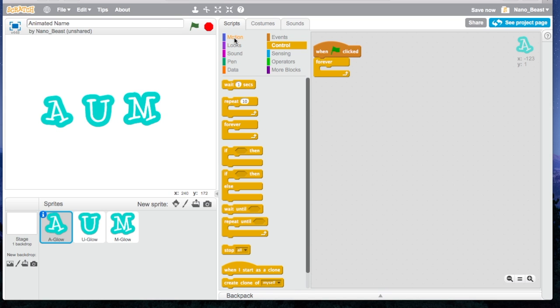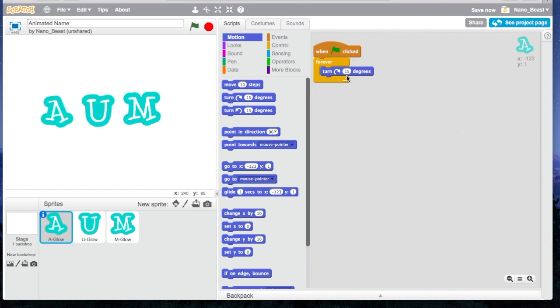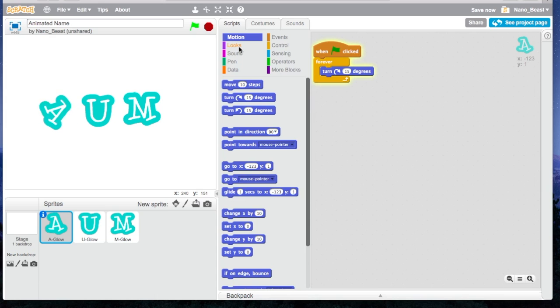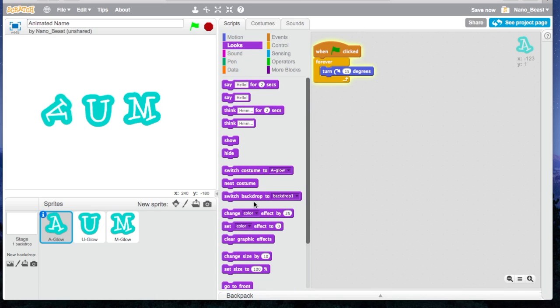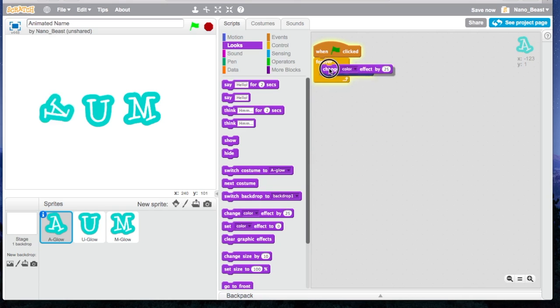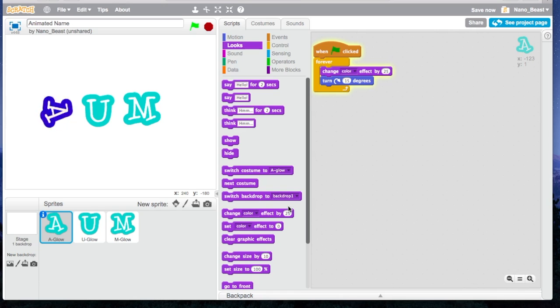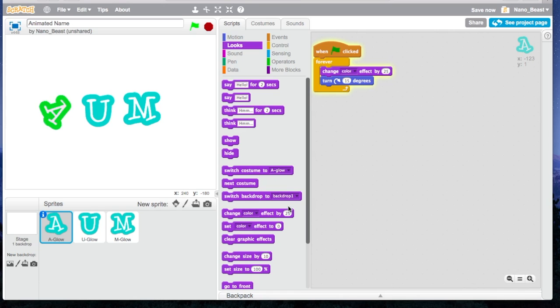We're going to go to Motion, and we're going to make it turn 15 degrees. So right now it's spinning, but I also want it to change color. I'm going to go to Looks, and then I'm going to press Change Color Effect by 25. Now it looks really crazy, changing color and spinning.